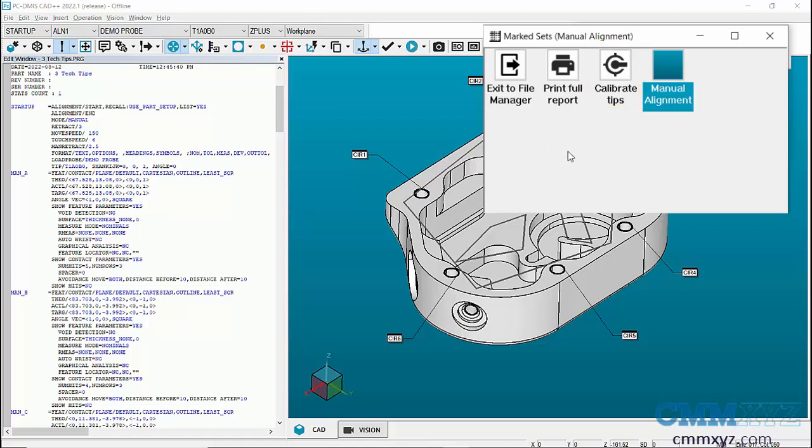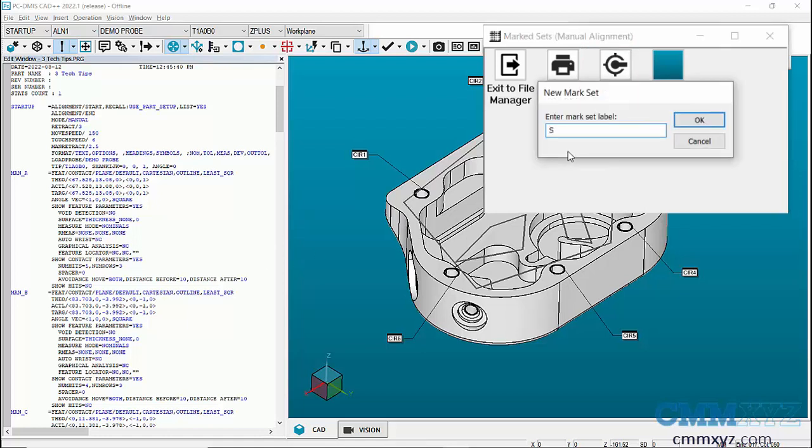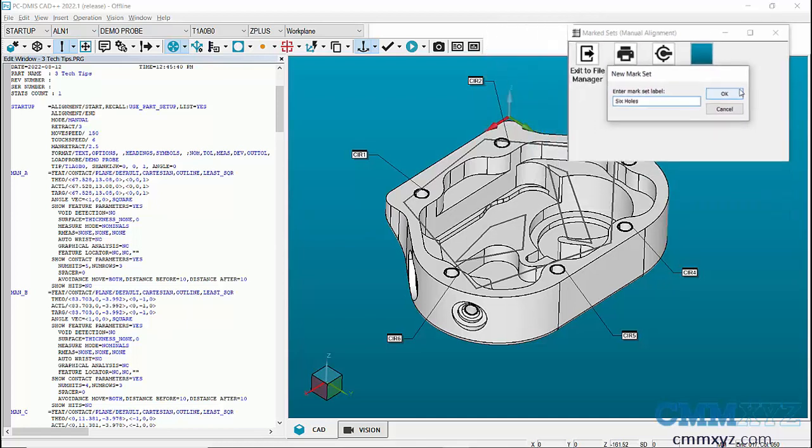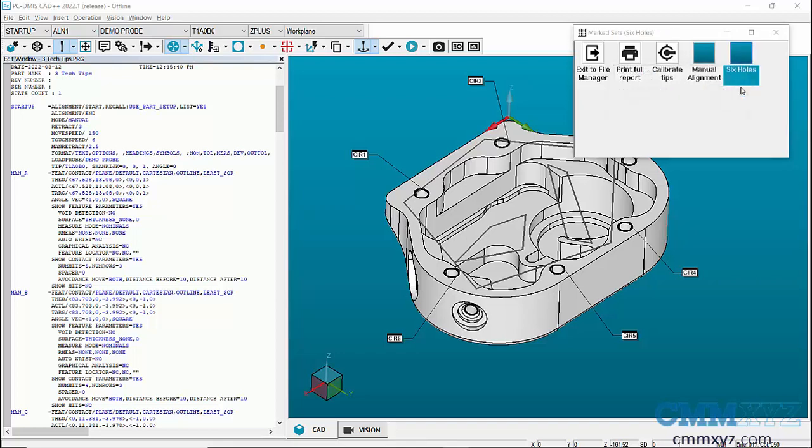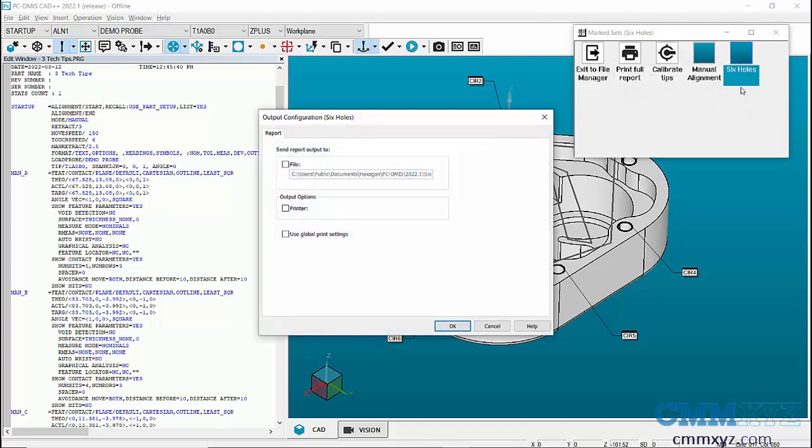To add a set, you can double-click in the dialog box, then enter a name for the set. I'll name it six holes as I'm measuring the top six holes and press OK.